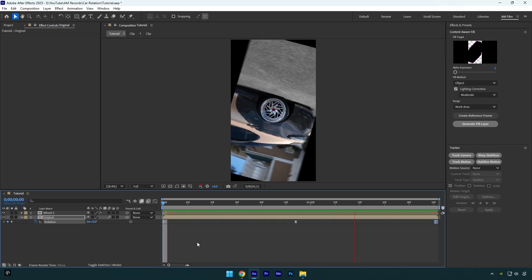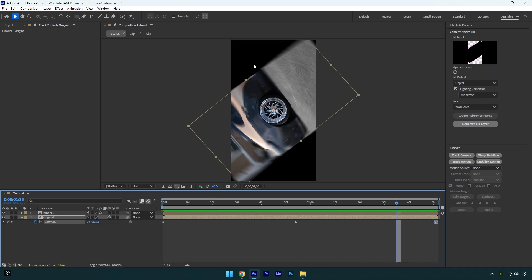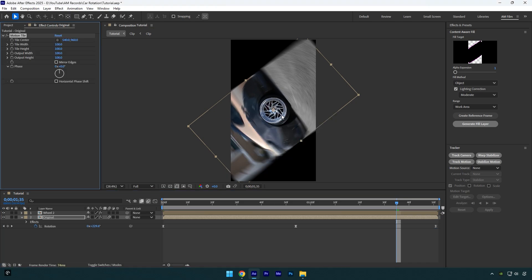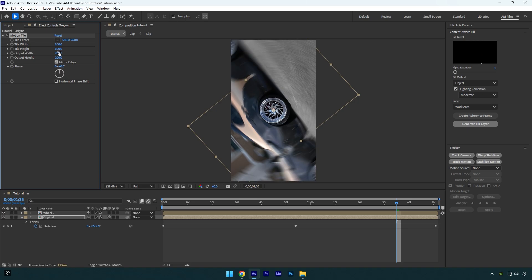It looks already cool, but now let's fix these black edges. Add Motion Tile effect on that layer, check Mirror Edges, and then change Output Height and Width to 200. Let's check it again.